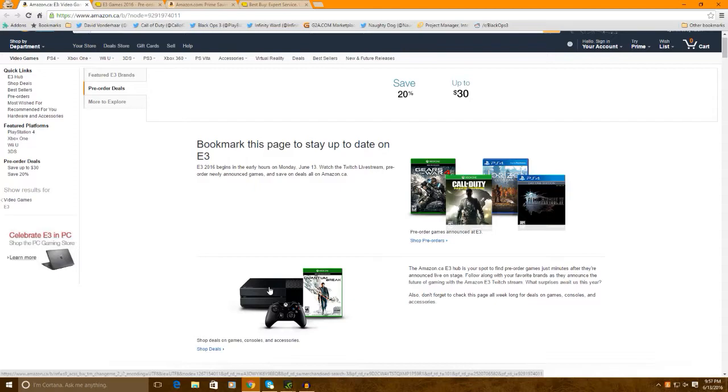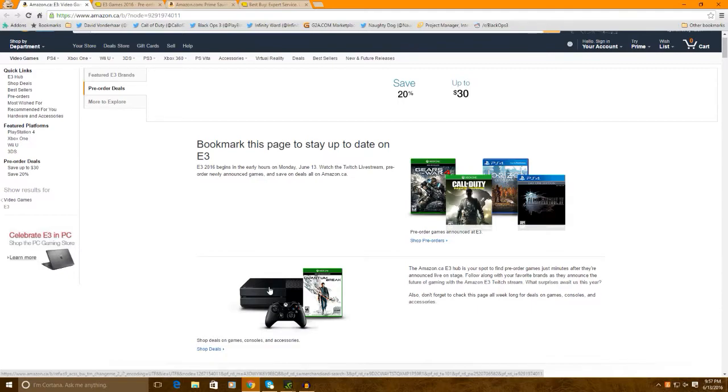Now this is mainly targeted for people in Canada and also some in the US. This might also apply to people around the world like Europe and Australia maybe. But this is mainly targeted for people in Canada because I'm from Canada and we absolutely get destroyed out here.